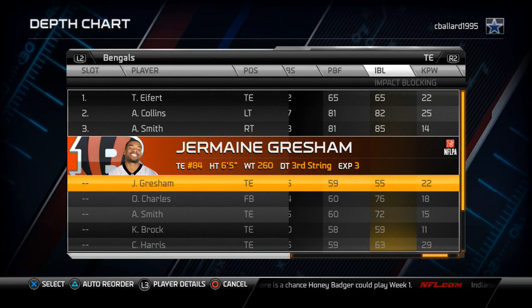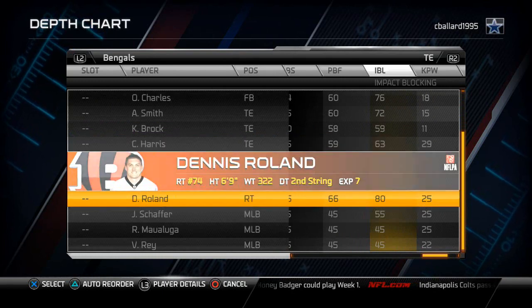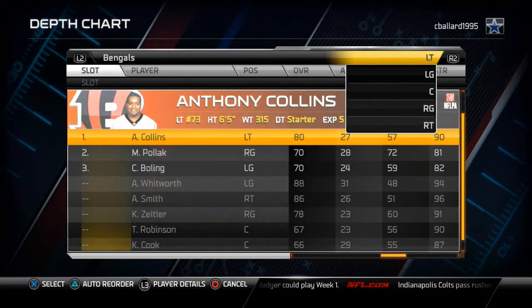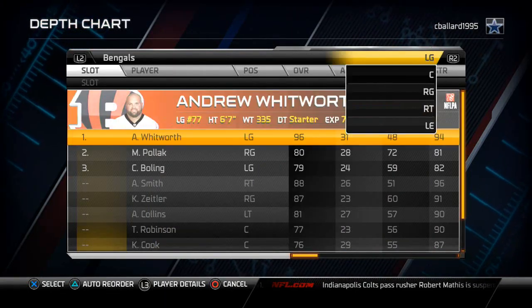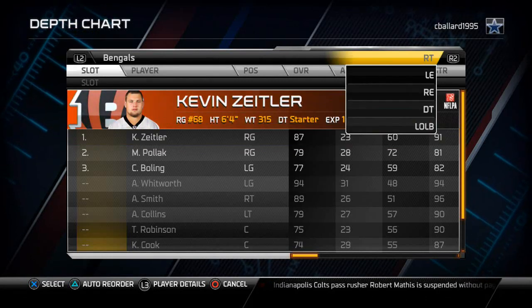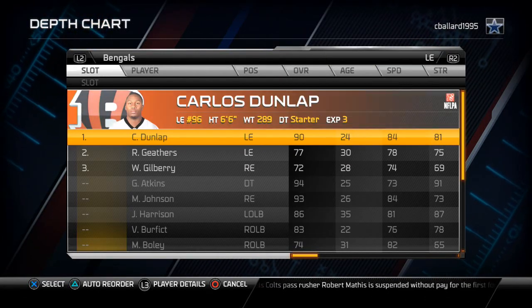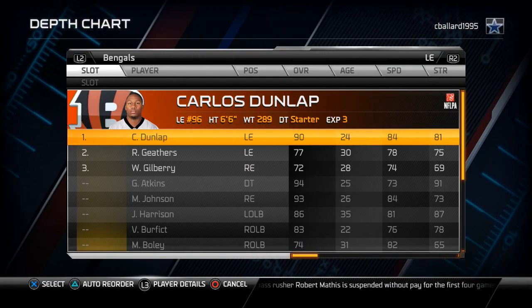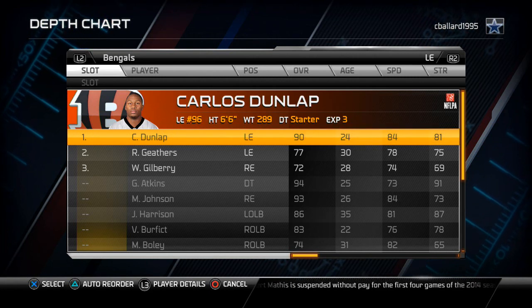As far as tackles go, I just try to put in the best impact blocking. There's really not a whole lot of thought outside of that. I haven't really discovered a step-by-step method to do the offensive line, but if I do, I'll let you guys know.